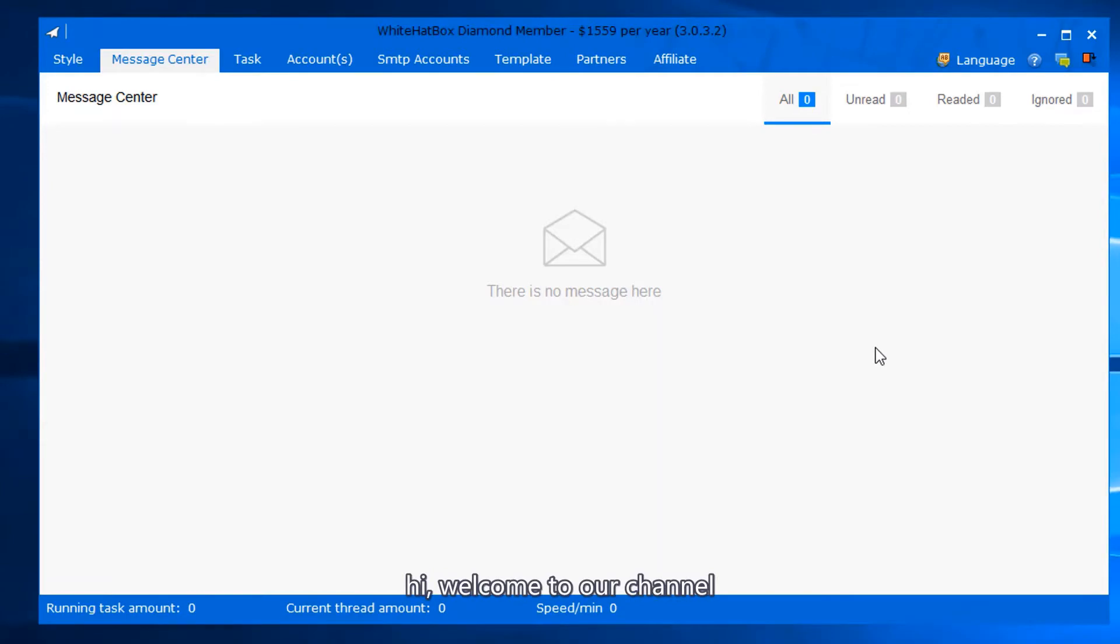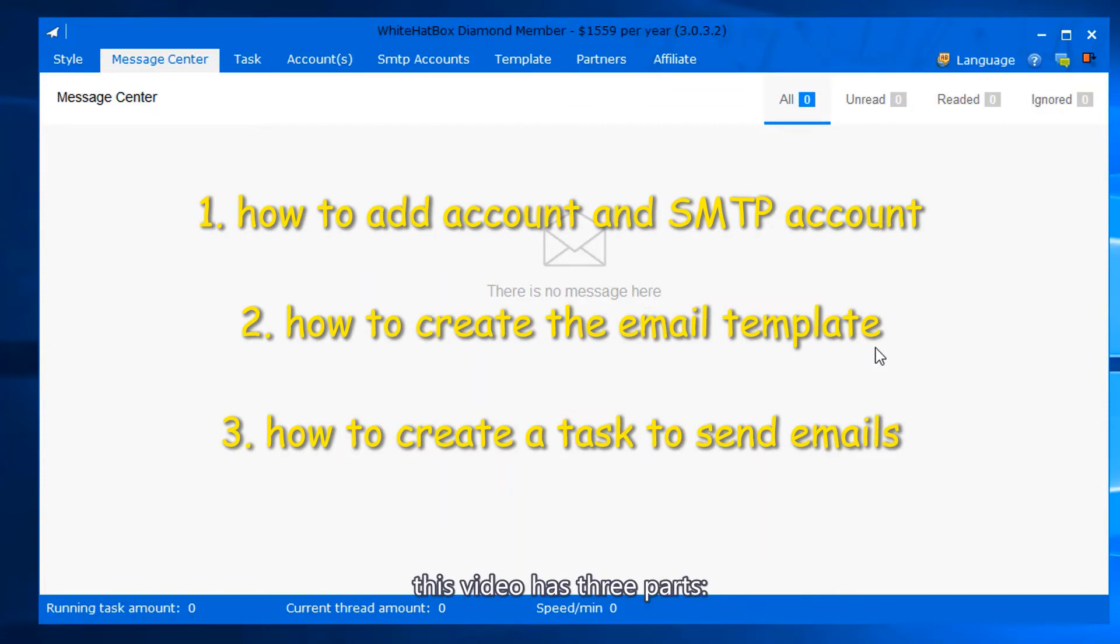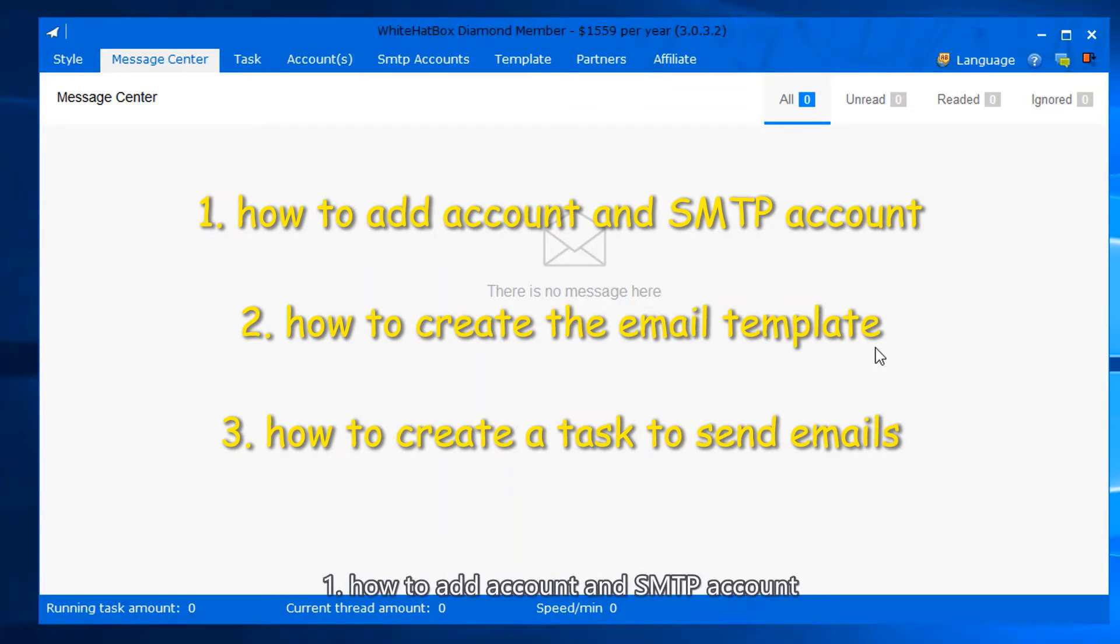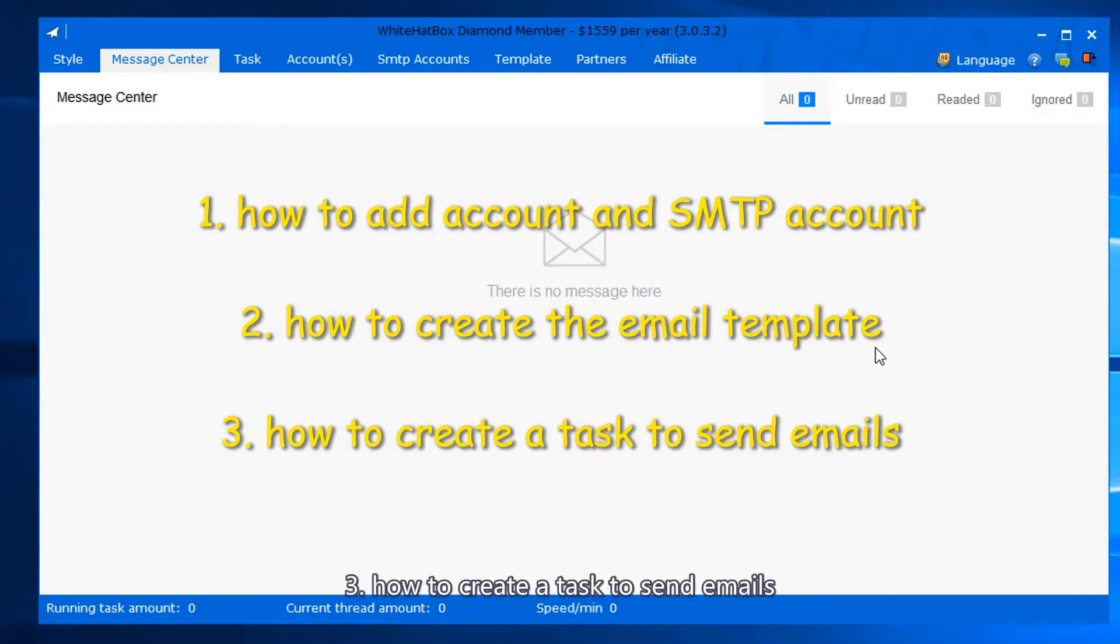Hi, welcome to our channel. I'm going to talk about how to use Fast Bulk Mailer. This video has three parts: one, how to add account and SMTP account; two, how to create the email template; three, how to create a task to send emails.